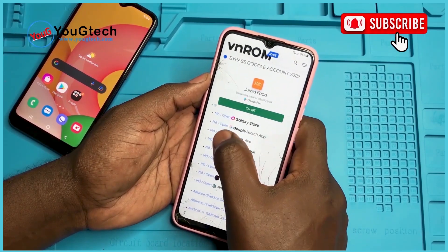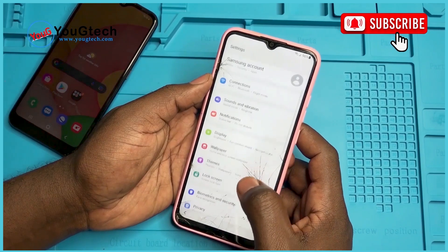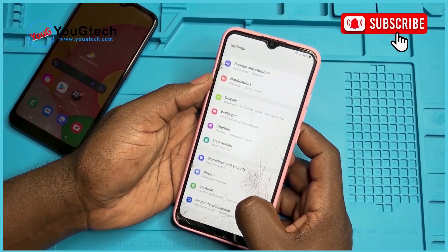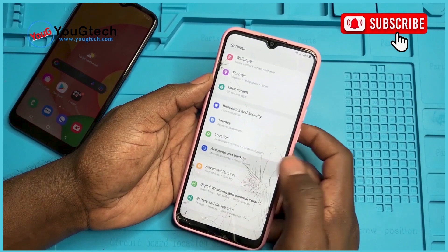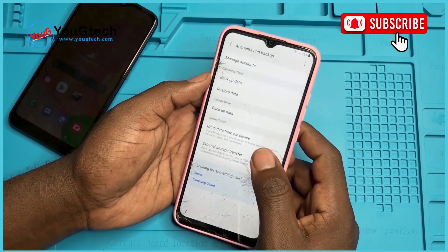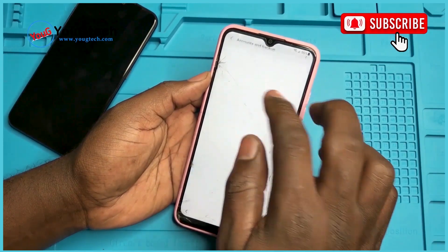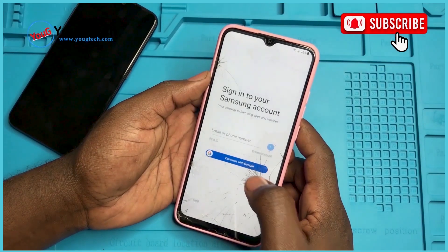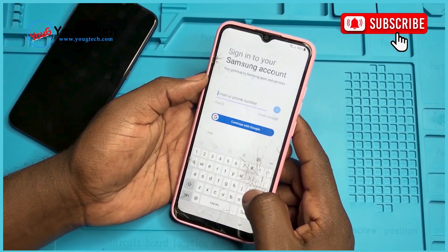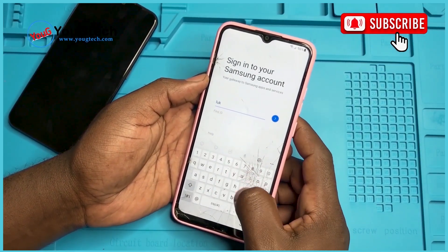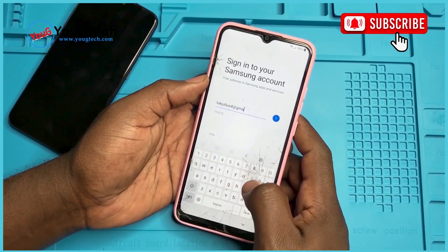You can access Settings. Go down to Accounts and Backup. Let's go to Restore Data. We need to put in the Samsung account. Now we are using the same Samsung account as the one on this other phone.